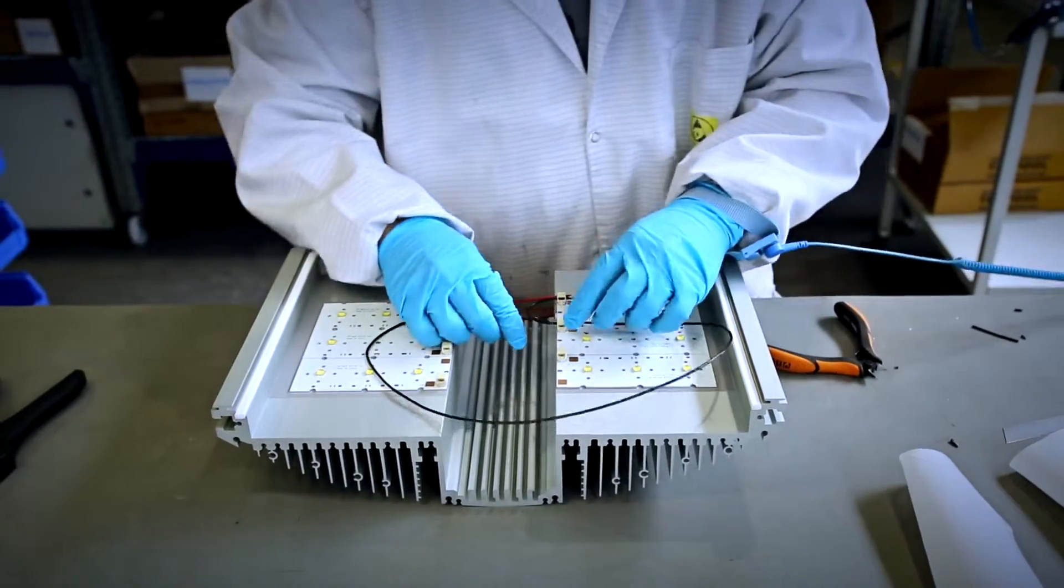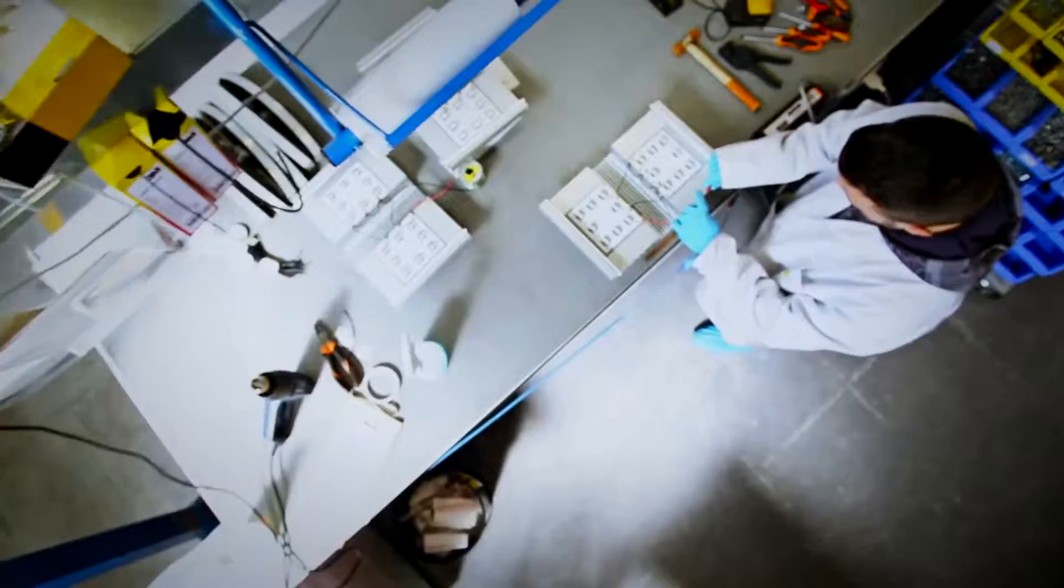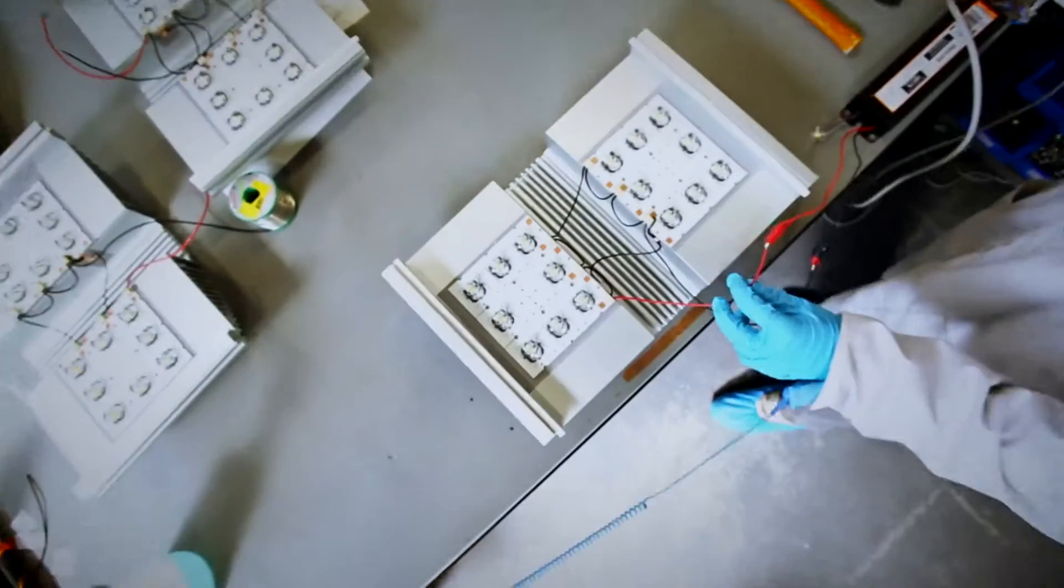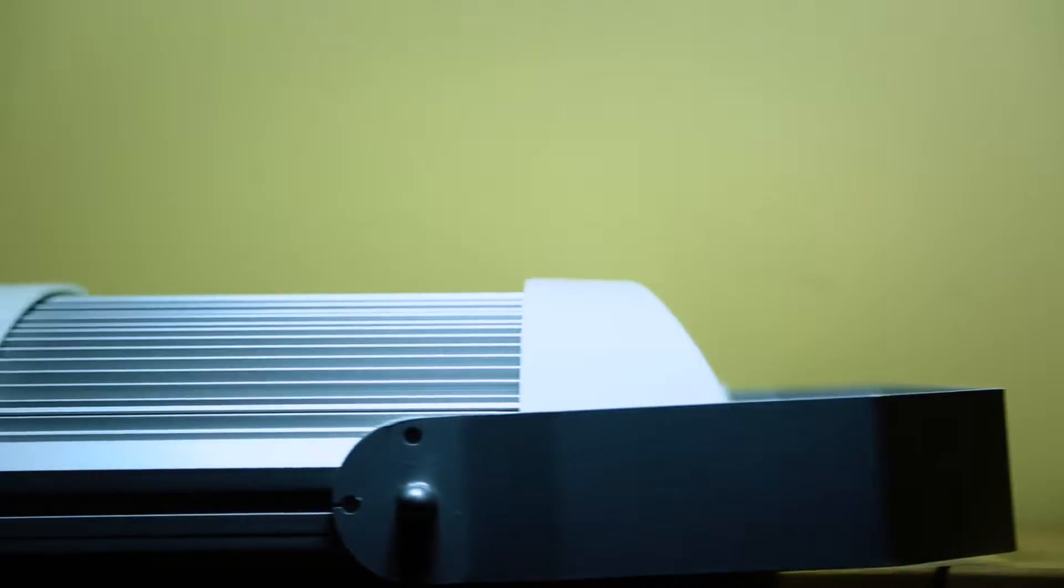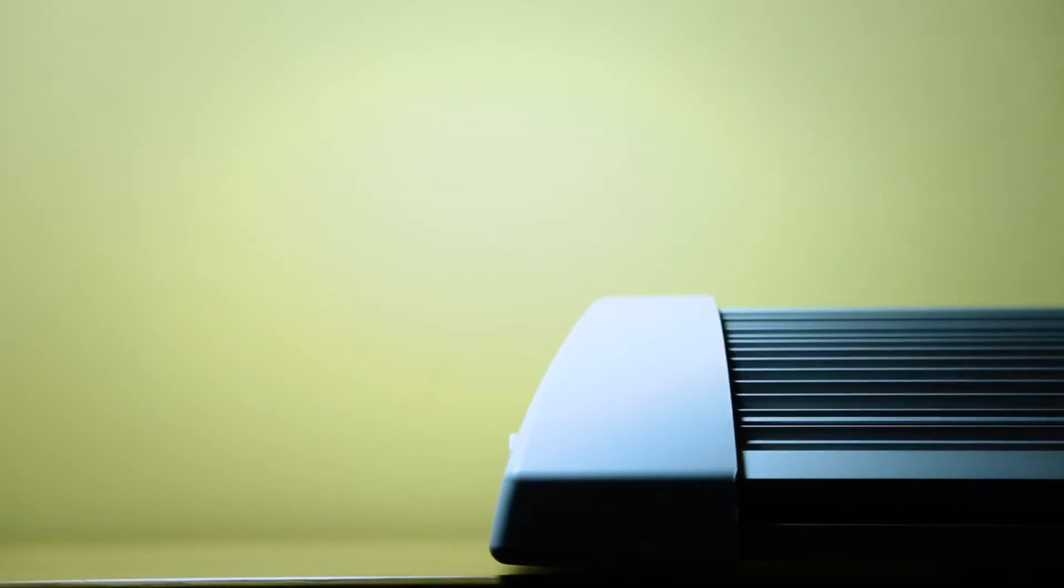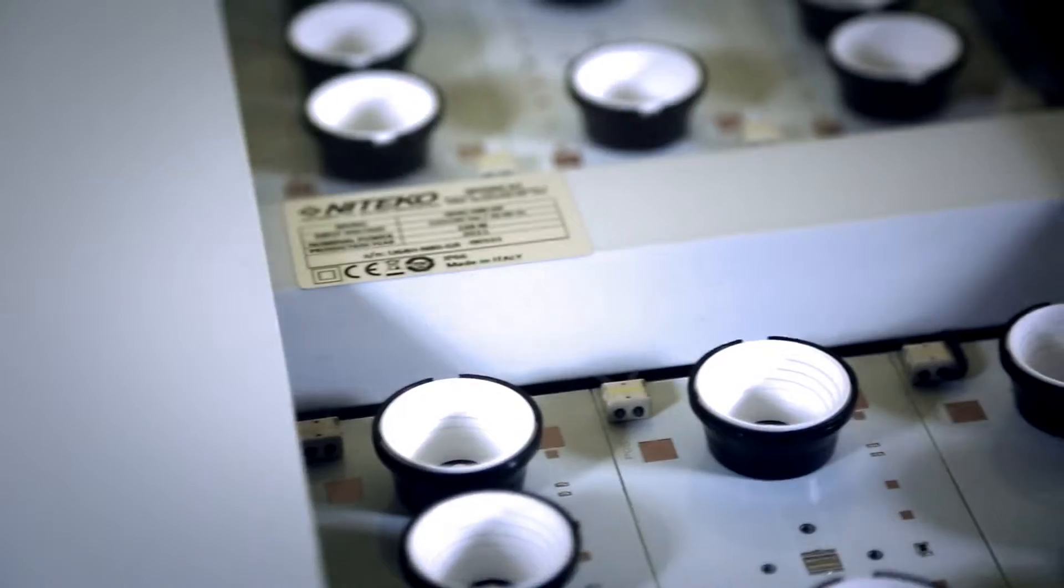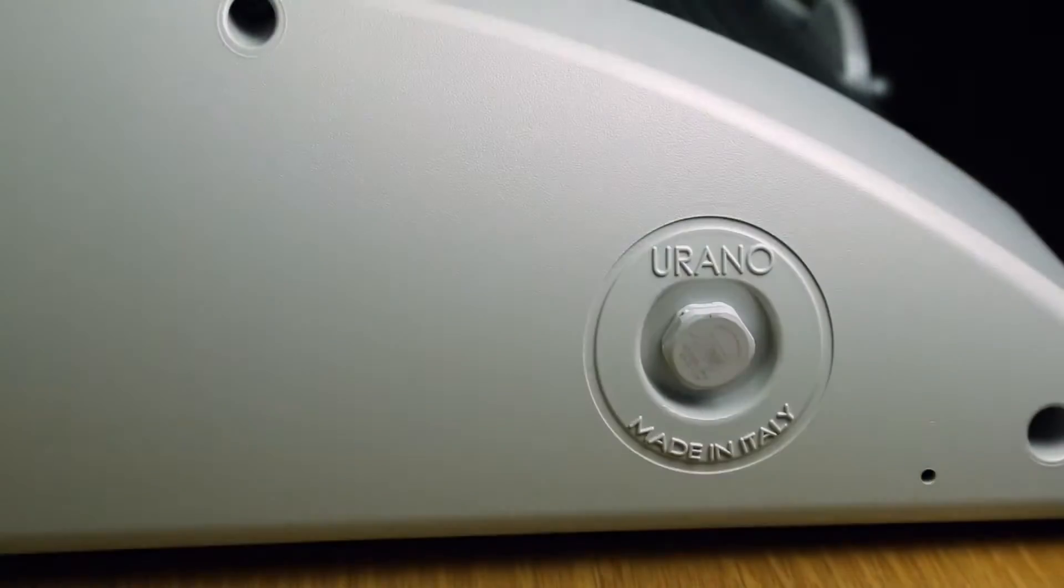The lighting fixtures are produced in Italy according to high quality standards and comply with international rules provided for by law.